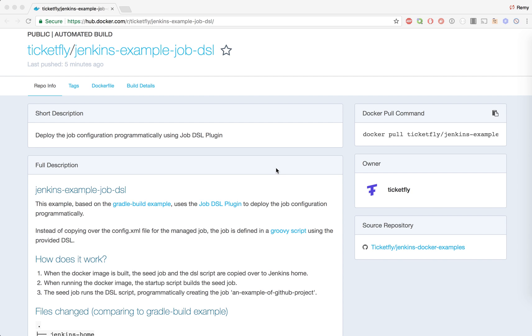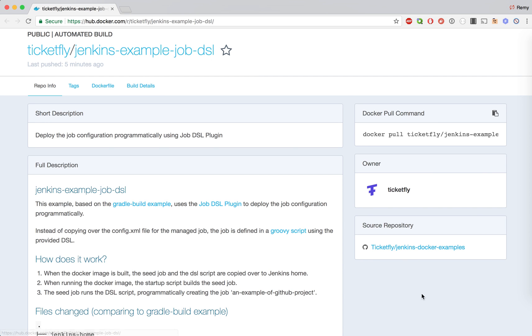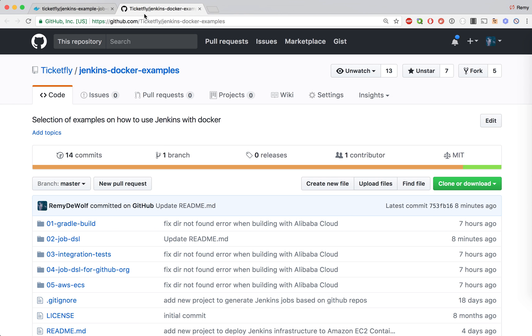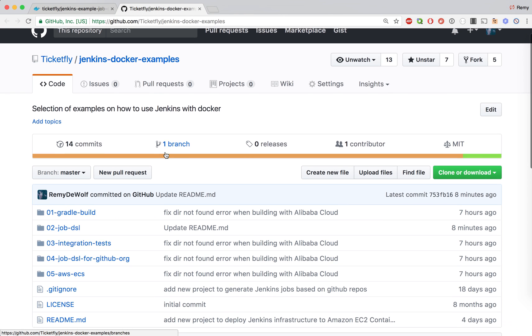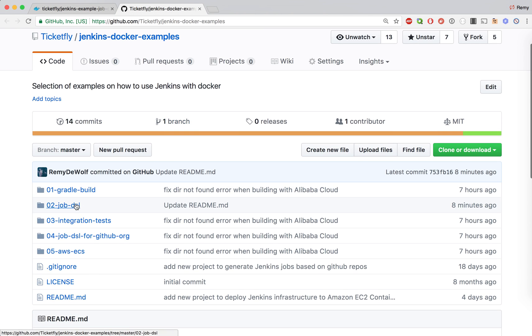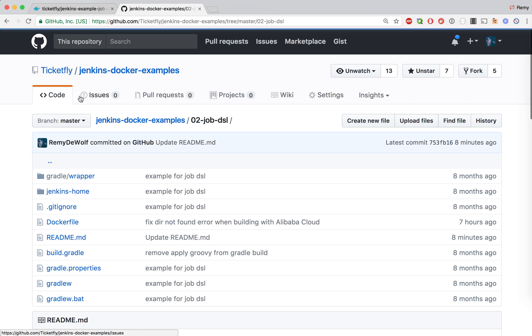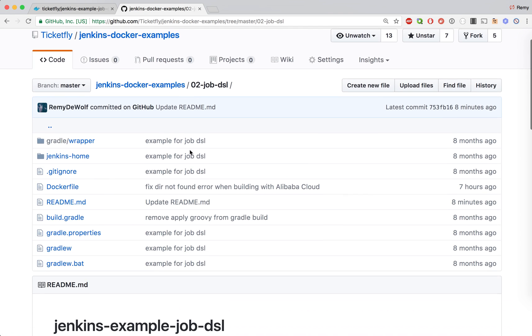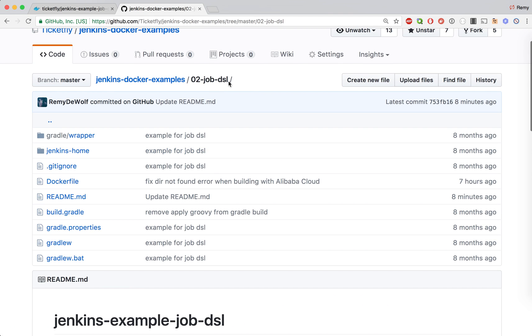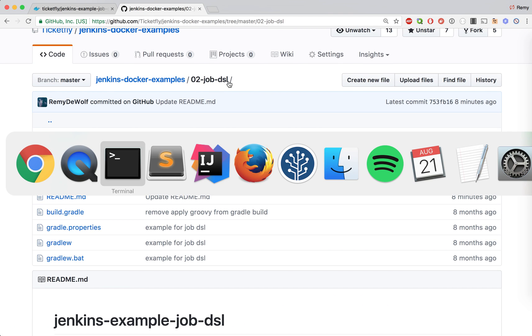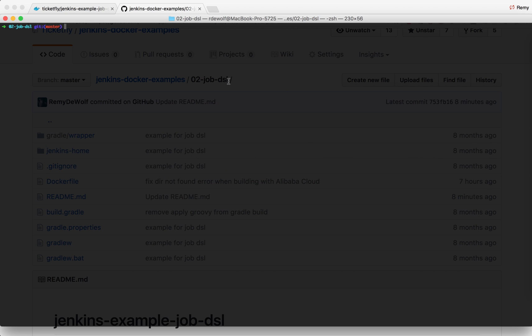So let's go and run this example locally. On the main page for the Jenkins example job DSL you will find the repo and what you can do is download this repo locally and go into the example called job DSL. This is what I've done here on my local.